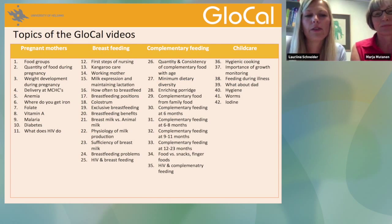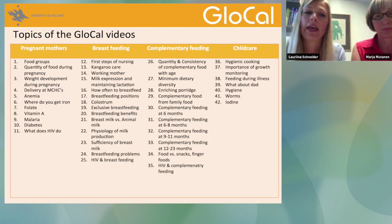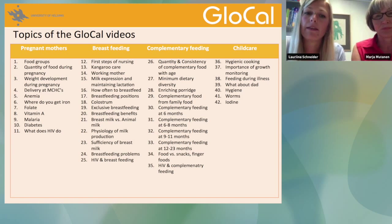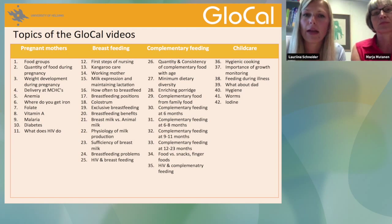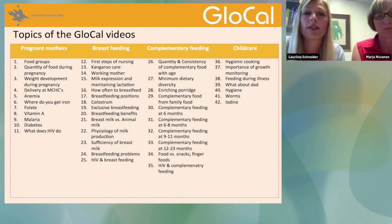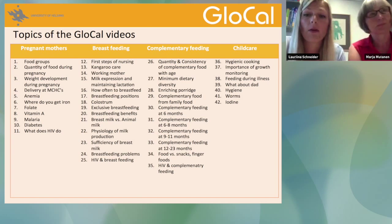We are also going to show you an example of an animation, now in Swahili. One of the main things with these animations — and the real videos as well — is that we can translate them easily into any local language. This means we can show videos within a country or in neighboring countries in different languages, so that illiterate mothers also receive the message in their own language.